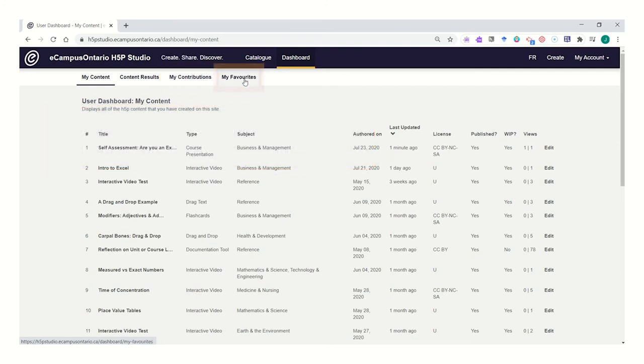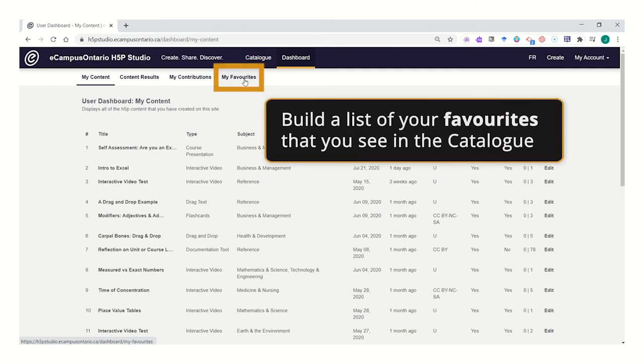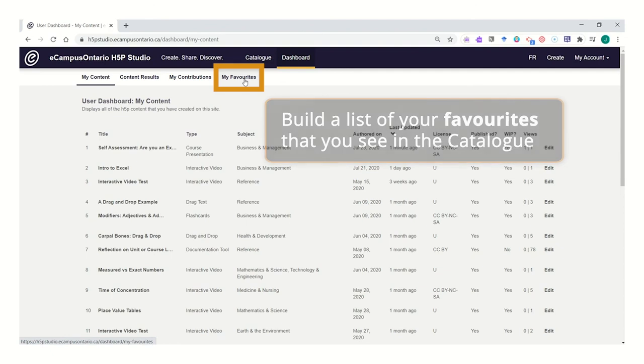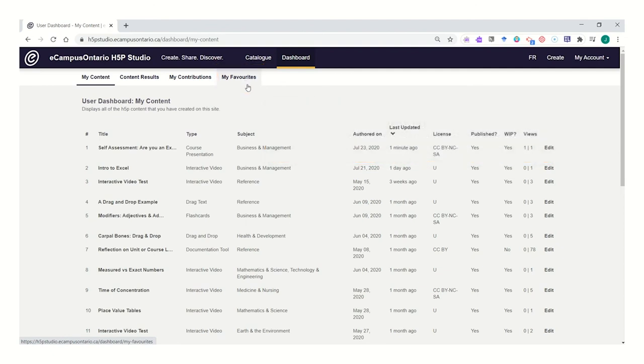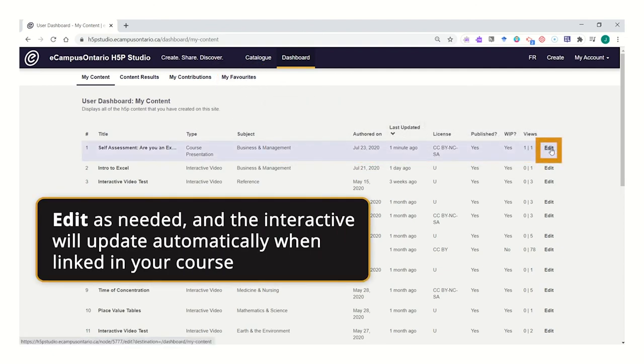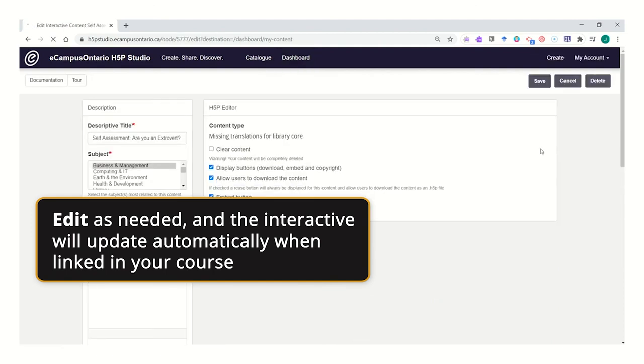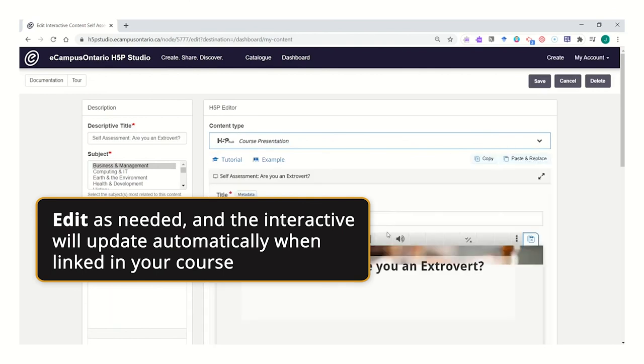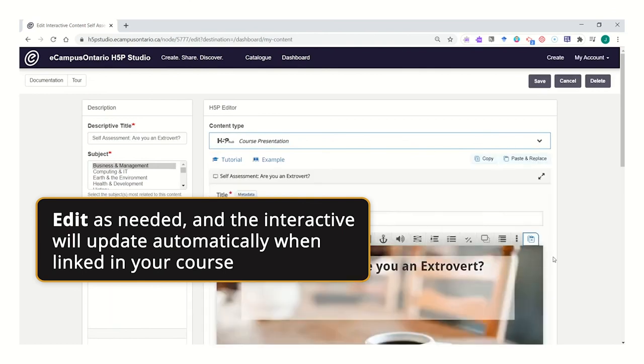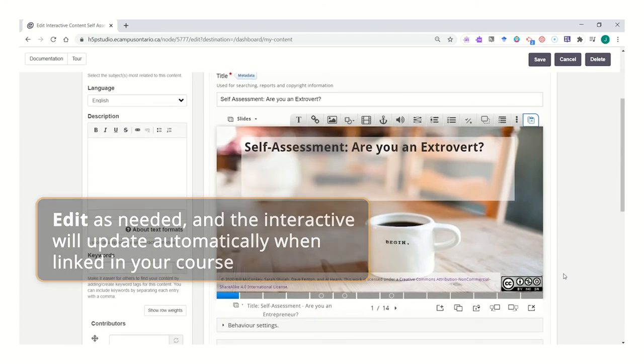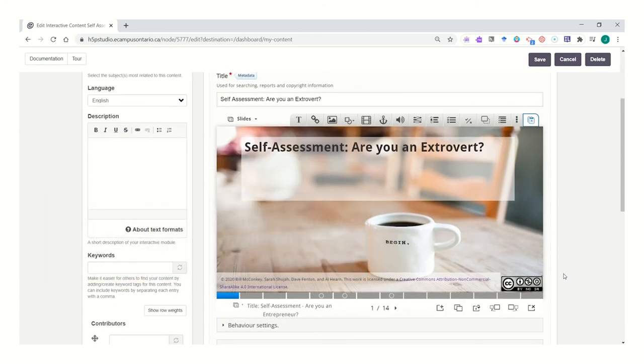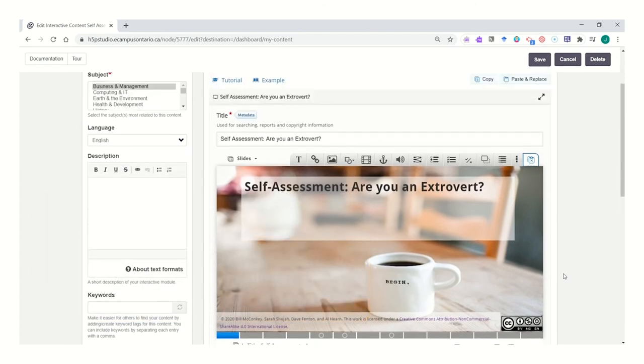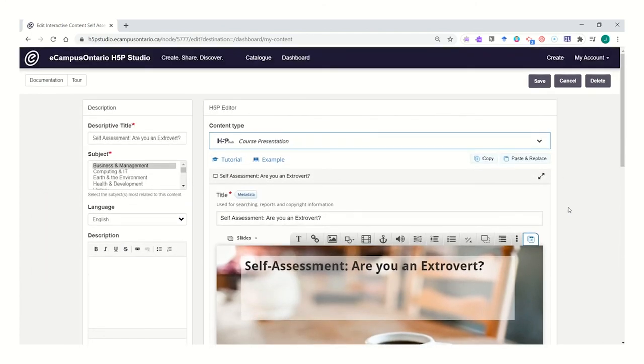And you can build a list of favorite interactions or interactives that you've seen in the catalog. You can find those favorites here in the my favorites area. You can always go back and re-edit an interactive, and any edits you make will take place and update automatically into the courses or presentations where they have been linked or posted. No need to re-upload.